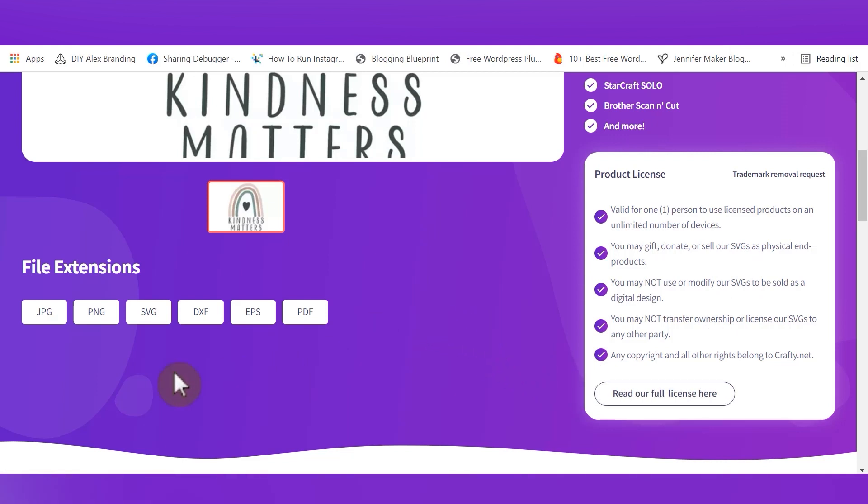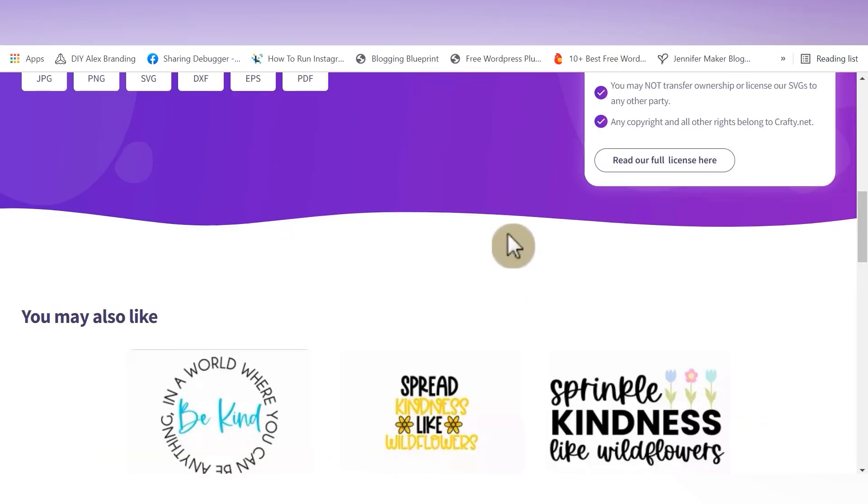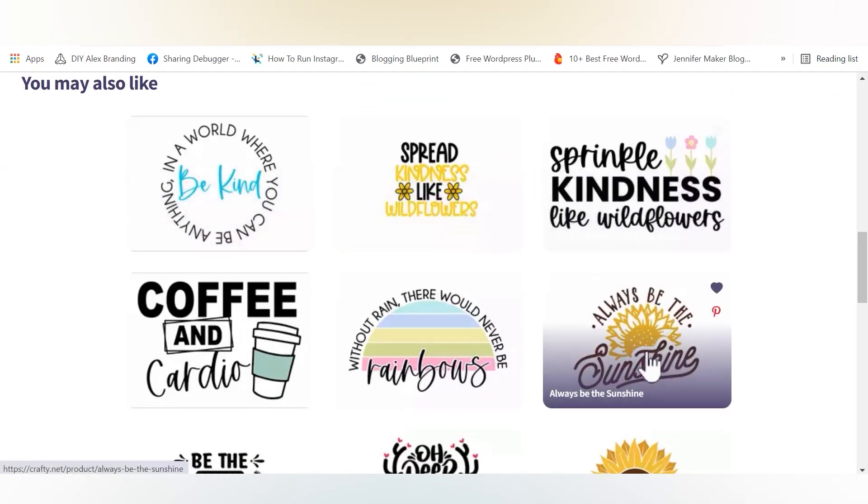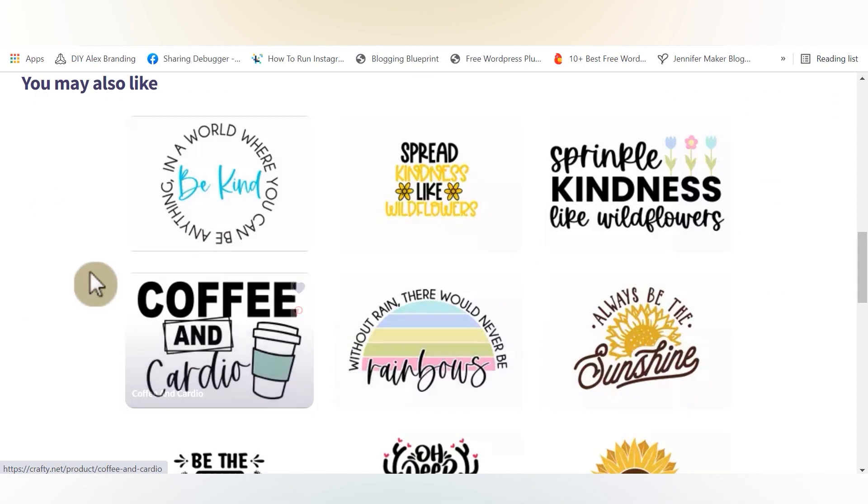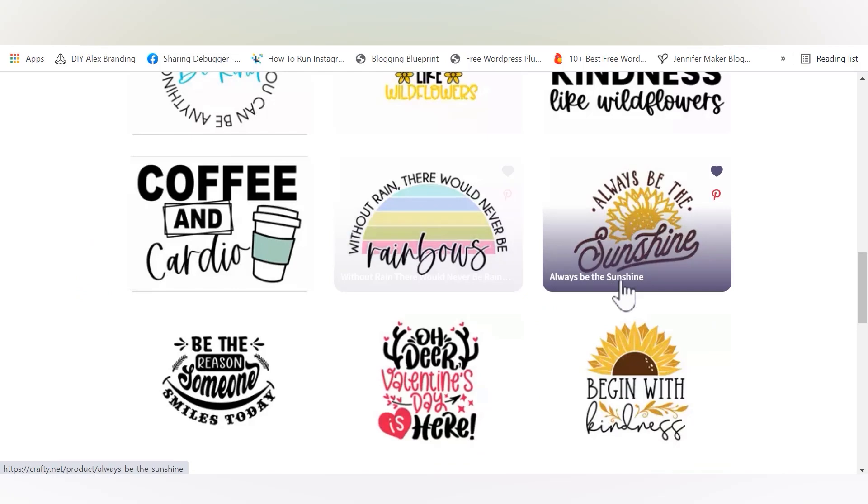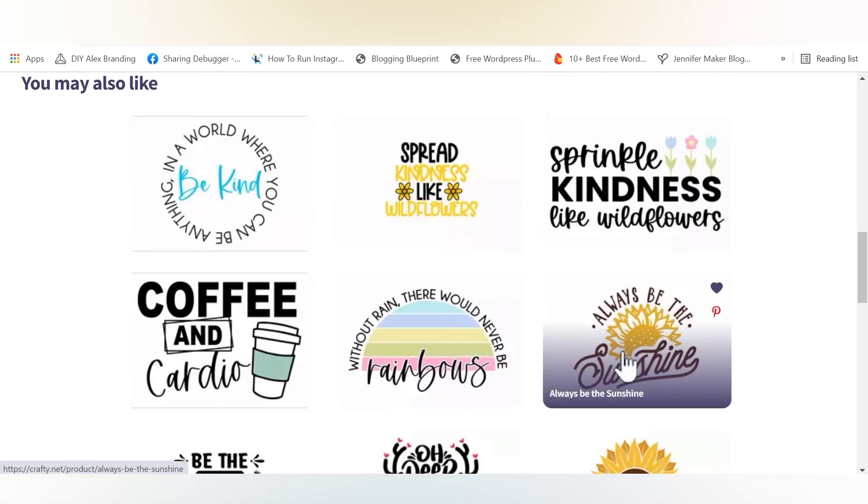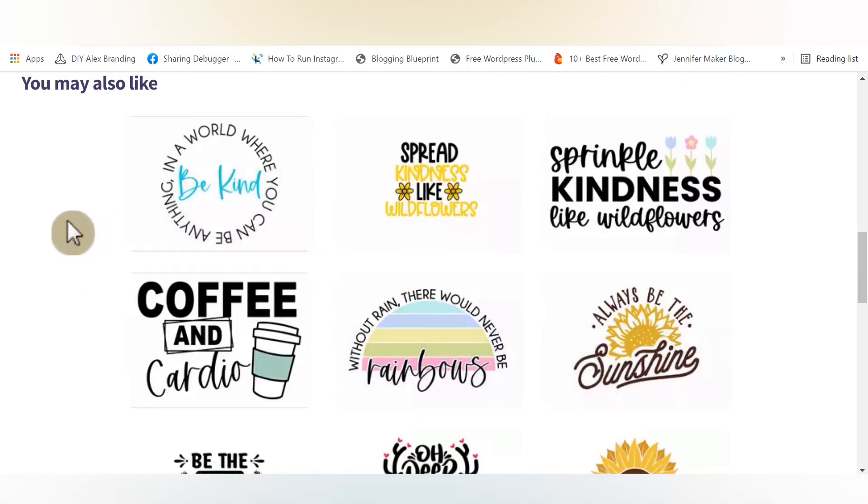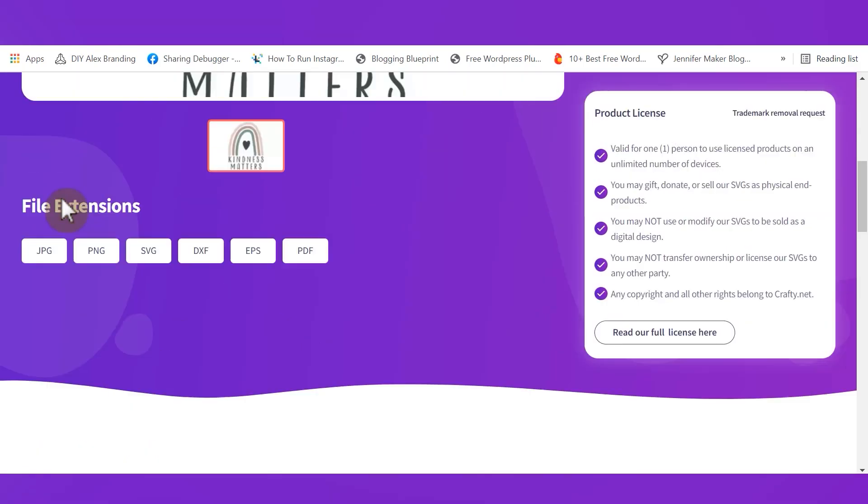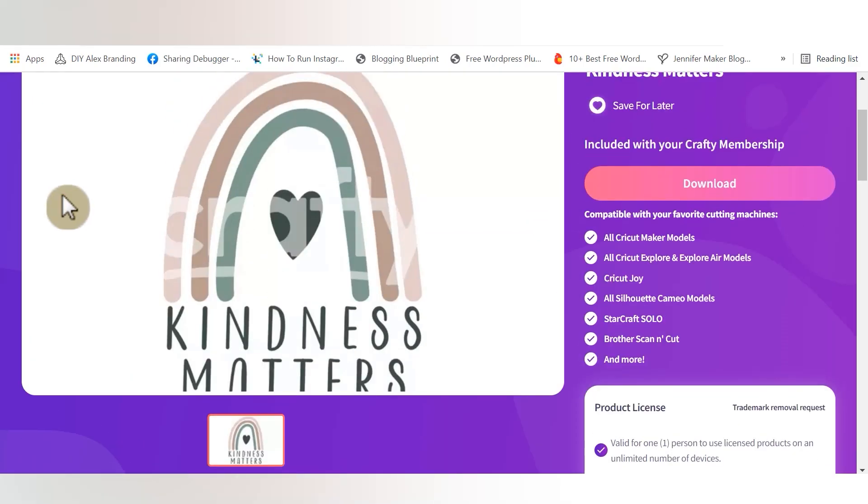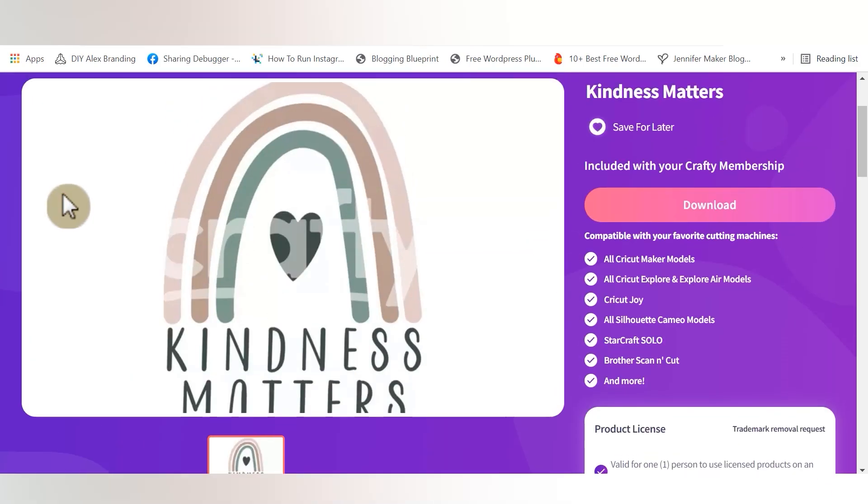But I can download this file, cut out the item out of vinyl or HTV on my Cricut machine, and then I could create a physical product and sell that. So they do have a commercial license included with every single download, as long as your membership is valid. Then at the bottom of the page, you can see all the file types that are going to come with your download. And if you continue to scroll down, you can also see suggested files that you might want to craft with next.